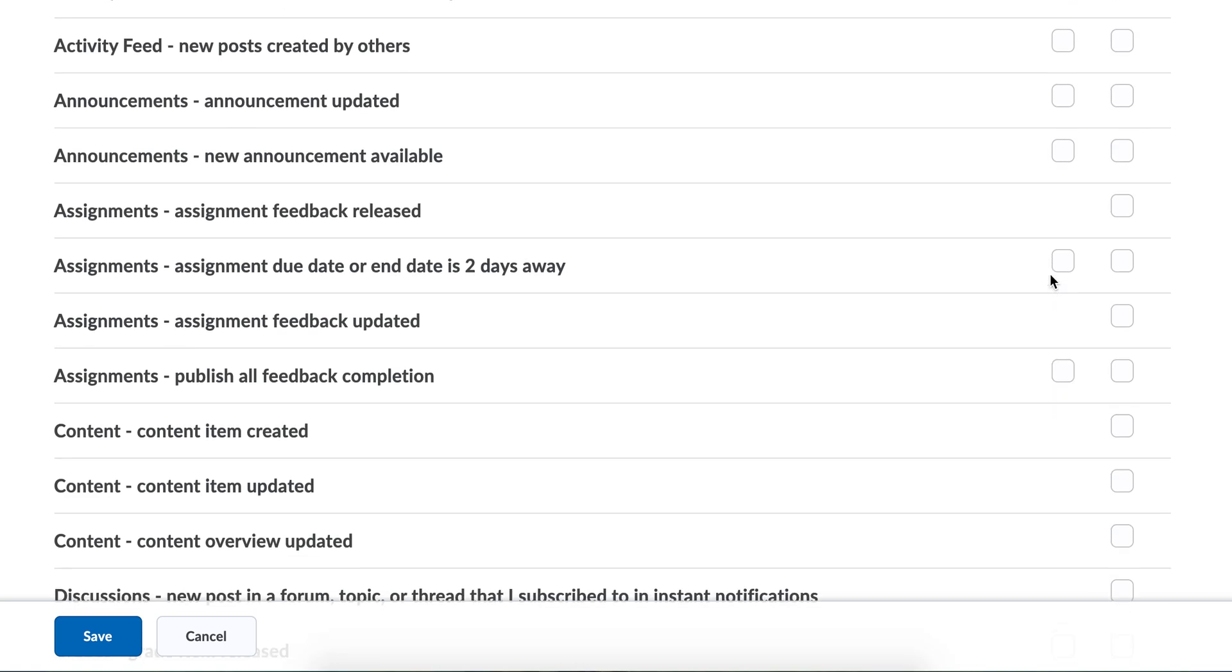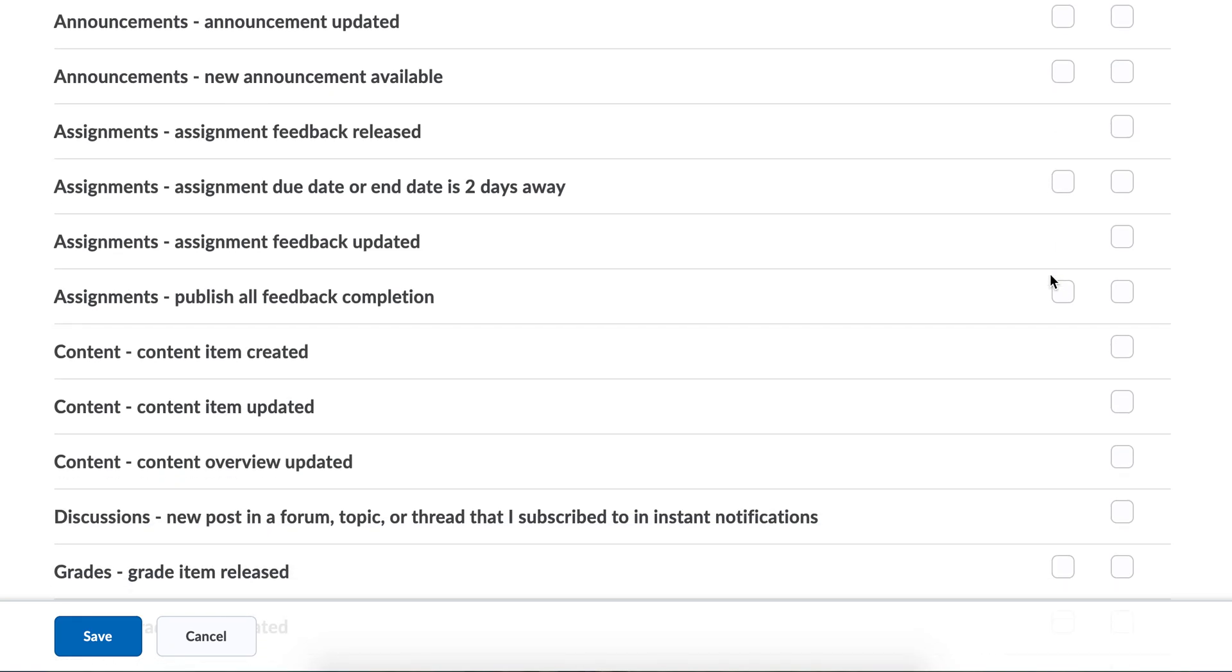I like to know when assignments are due. Is there a paper due or some sort of project or something like that? You simply come in here and check the box.